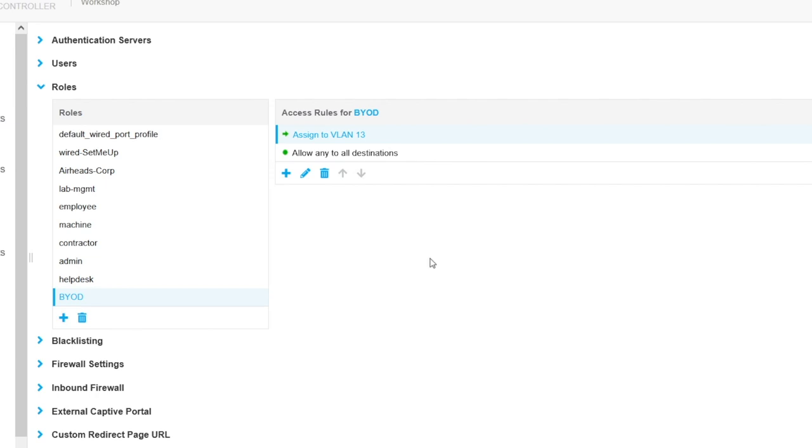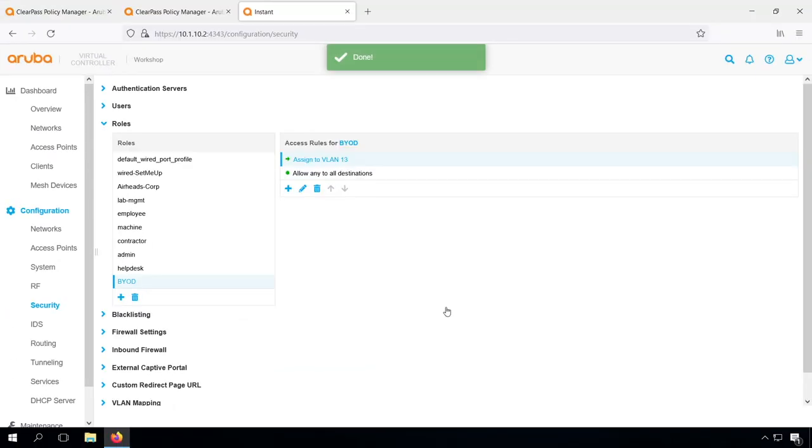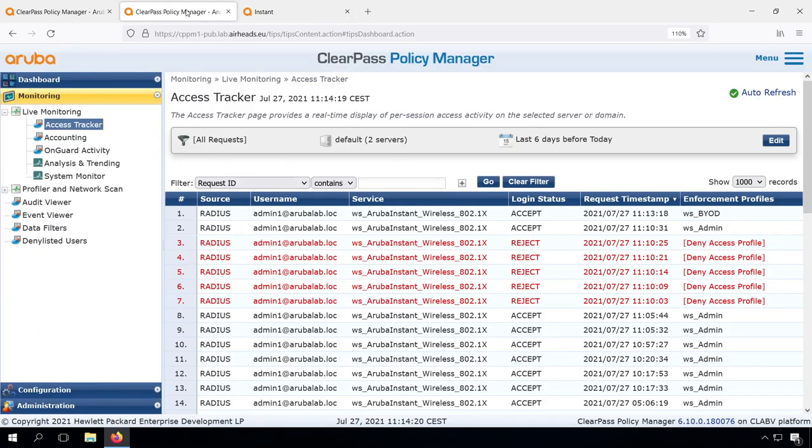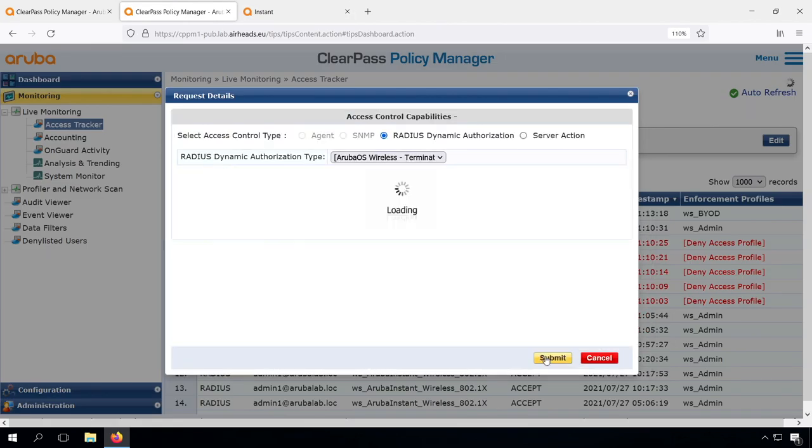We will give full access to the guest network, and they can't access anything in the corporate network. So let's trigger re-authentication again for this user.